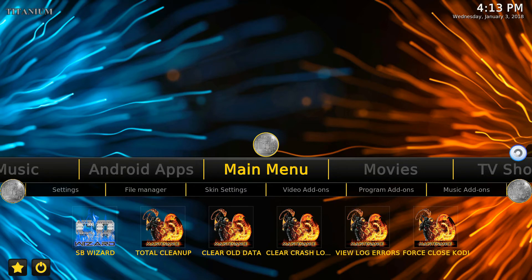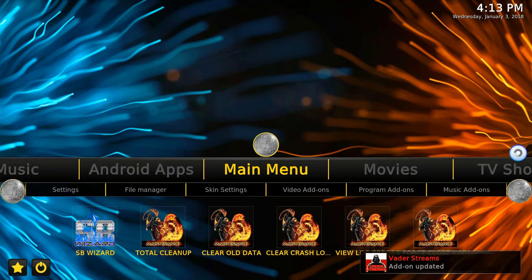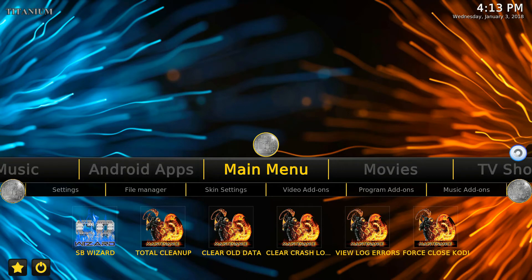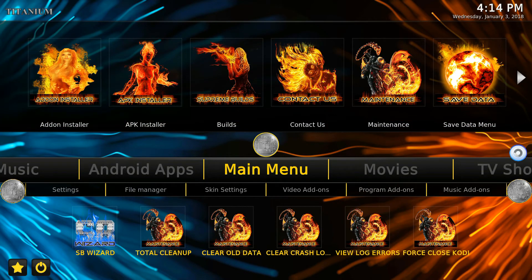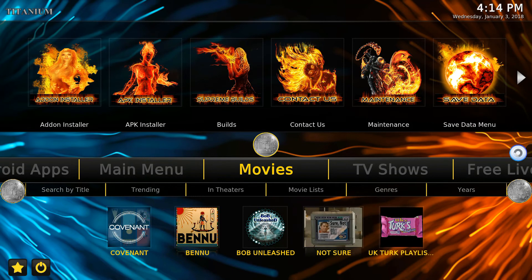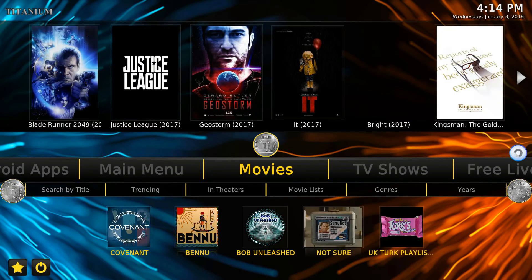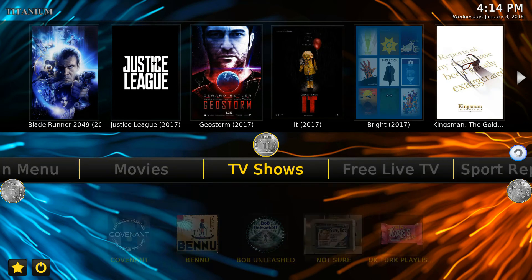See all the updates going on. I'll show you what this build has — it has Clear Old Data, Clear Cache, Total Cleanup. See the things up top. Go over to Movies, let that load up — see the movies all up top.